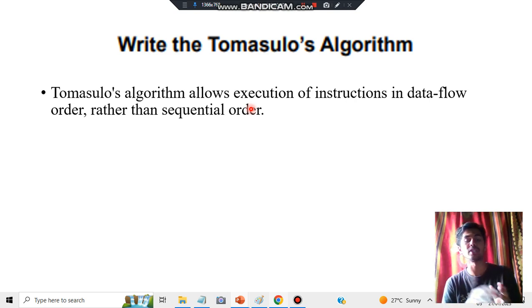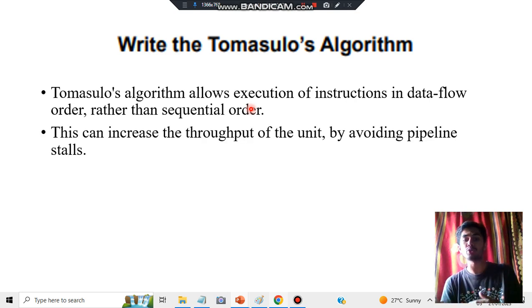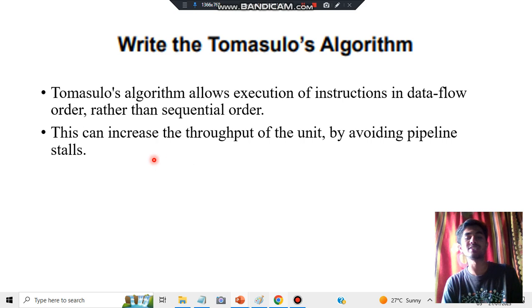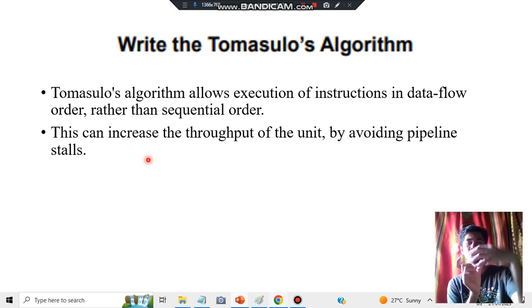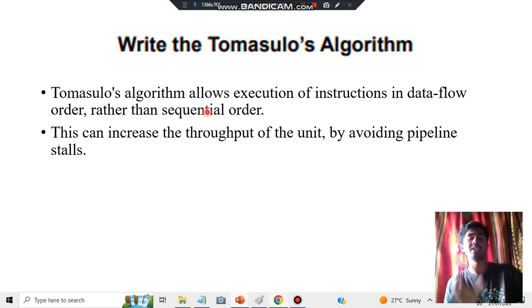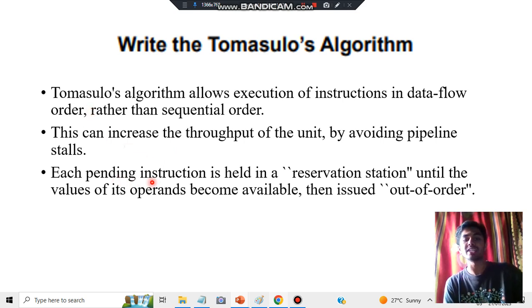Sequential order means stepwise — first step, second step, third step, and so on. It will not do that; it will execute in data flow order, where data flows from one part to another. It can increase the throughput of the unit — throughput means getting more output for less input — by avoiding pipeline stalls. Pipeline stalls mean some blockage in the pipeline, and this is avoided by following data flow order rather than sequential order.